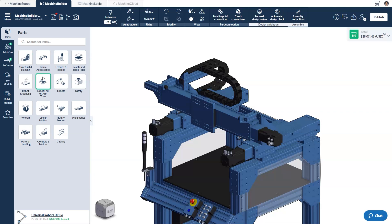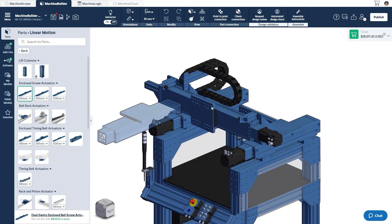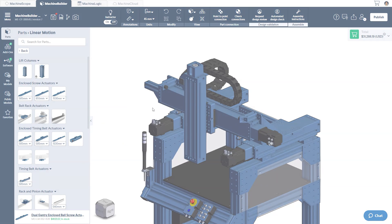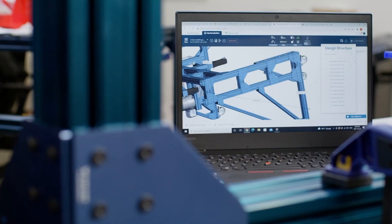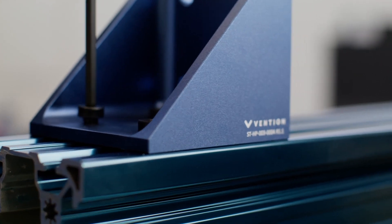And under Linear Motion, you'll discover Vention's offering of actuators used to create custom automated machines. Once acquainted with the library at your disposal, you can get to designing.